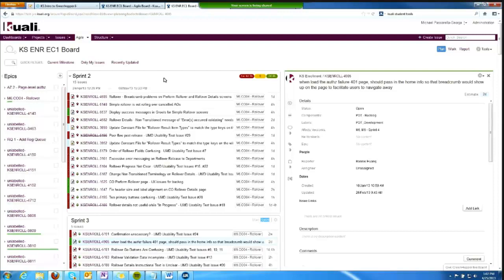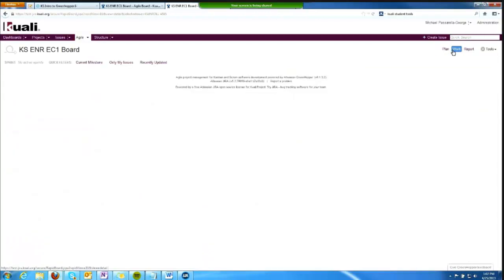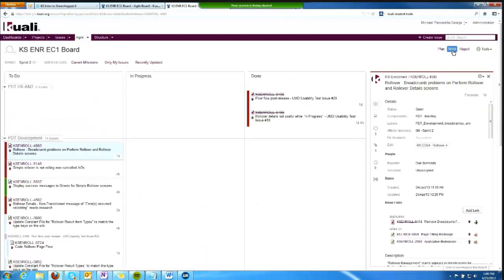And so that will get me talking a little bit about managing active sprints. So I'm going to switch over to the work view, and it's showing me Sprint 2. This is my active sprint.